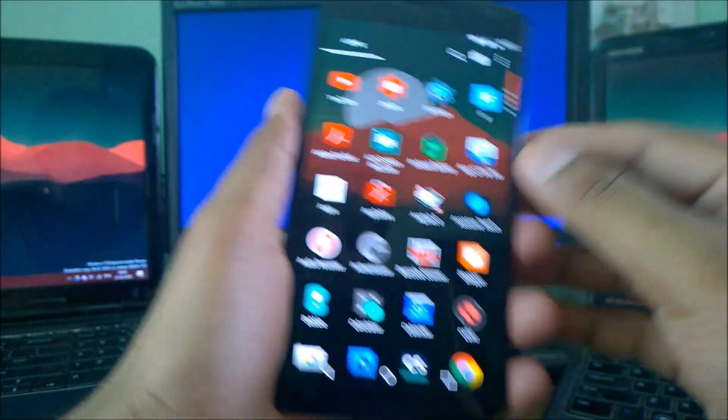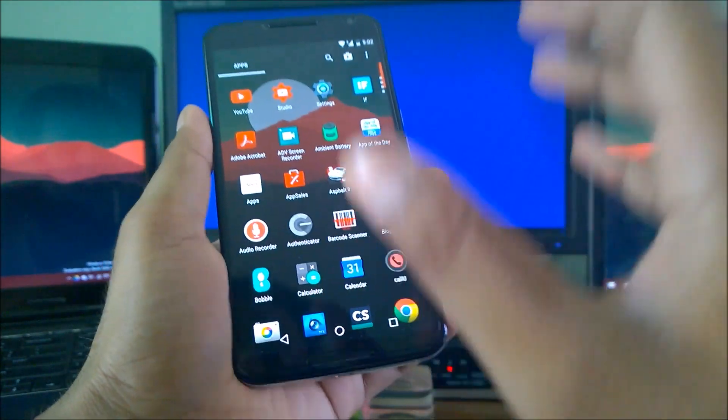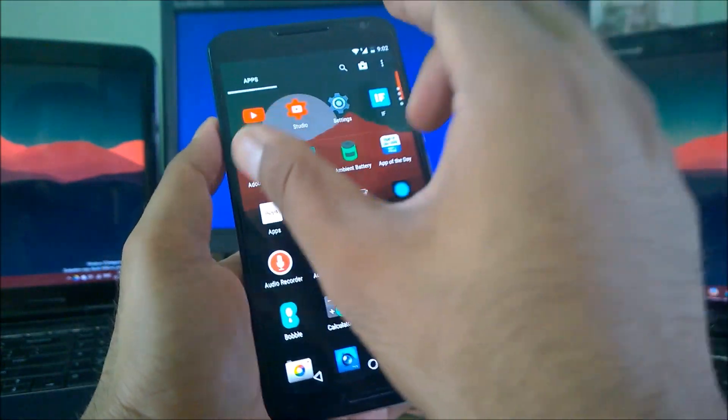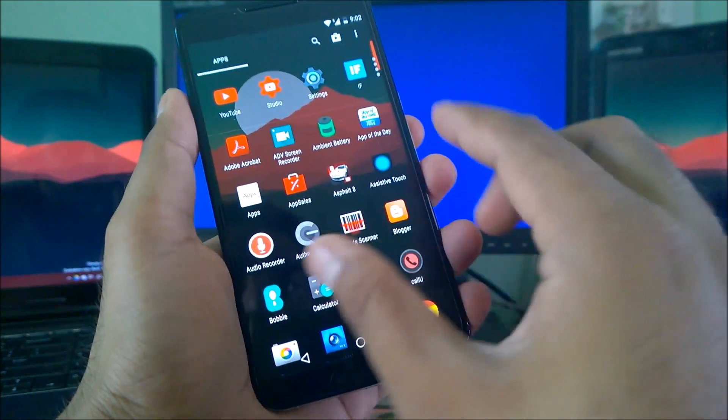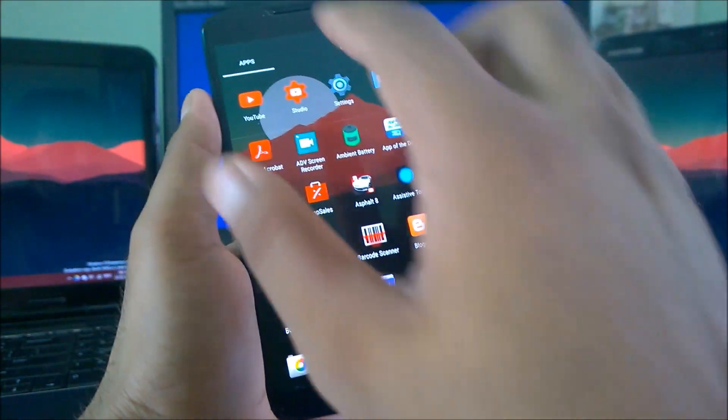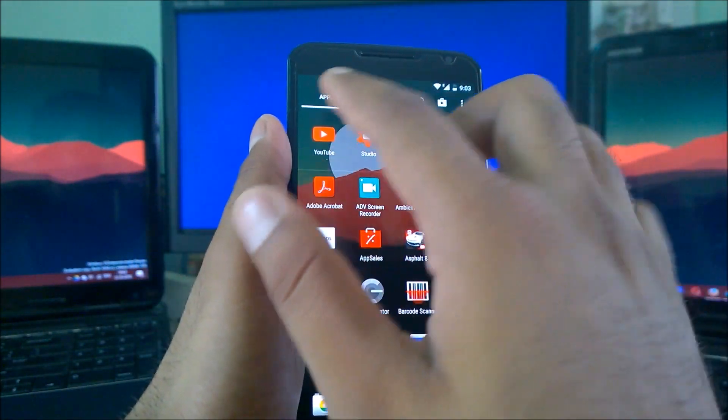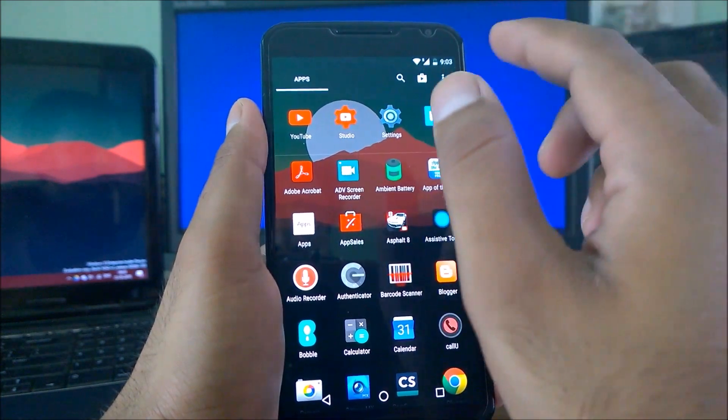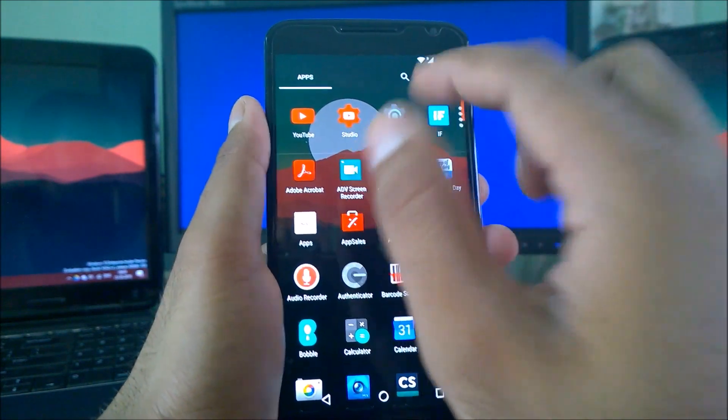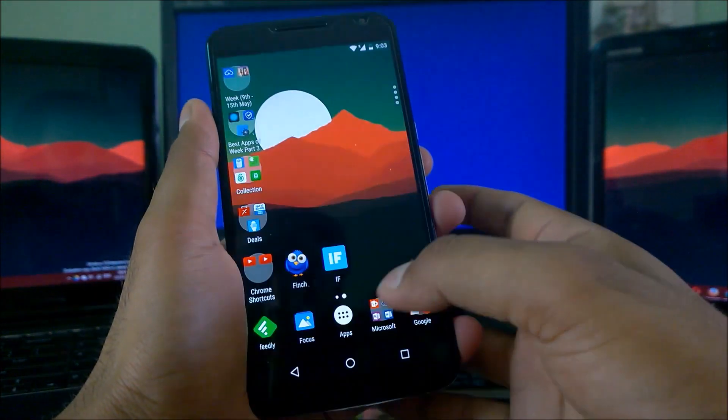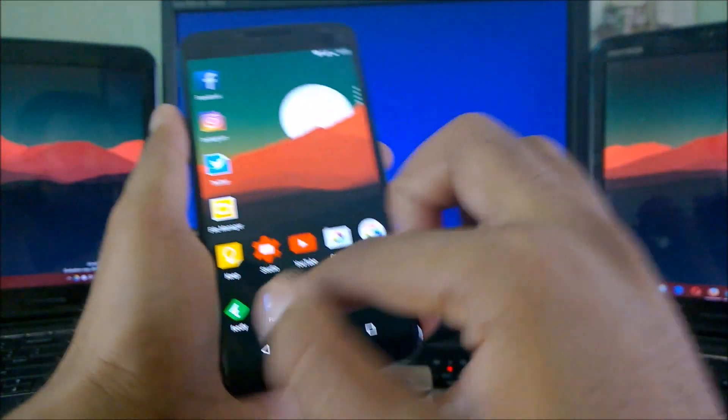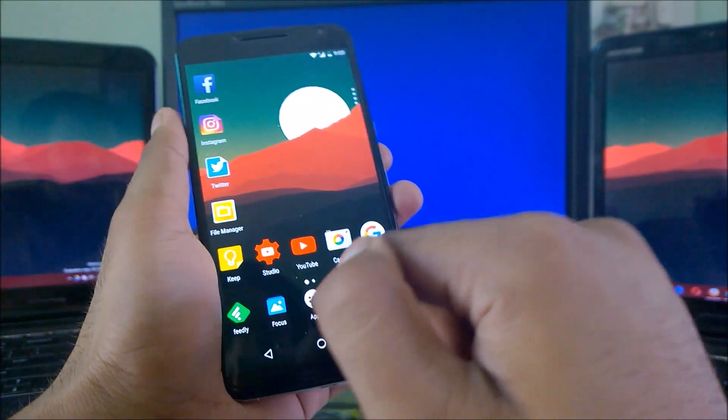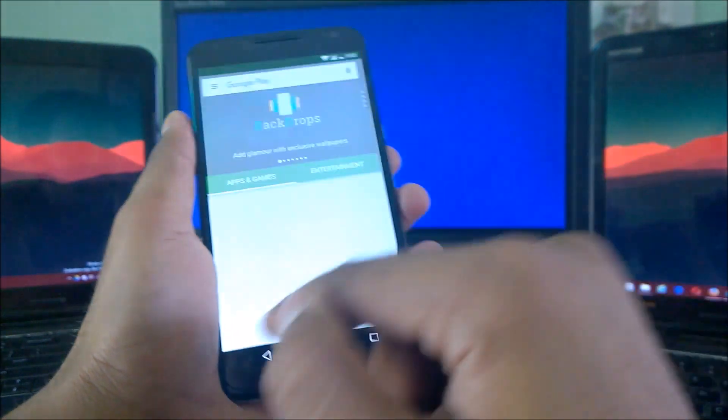Most of the launchers don't give these options. Apart from that, you can totally customize the number of rows and columns you want. You can customize all the stuff like whether you want Play Store link here. A direct Play Store link is there. You can easily go there. You don't need to carry an extra Play Store icon. I don't have any Play Store icon. I just come here and go there.